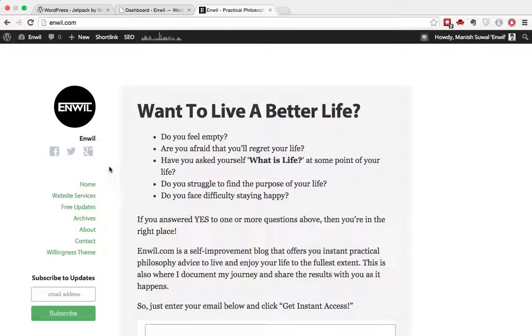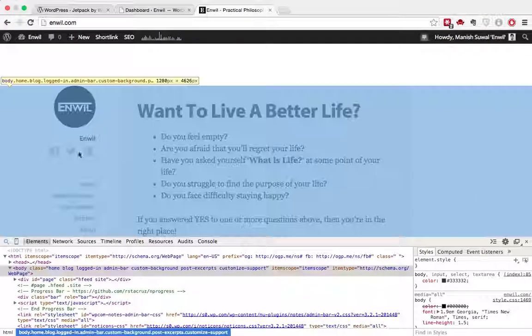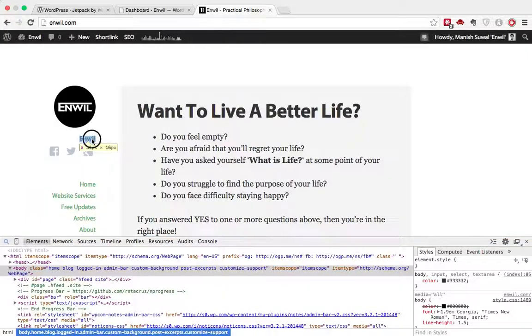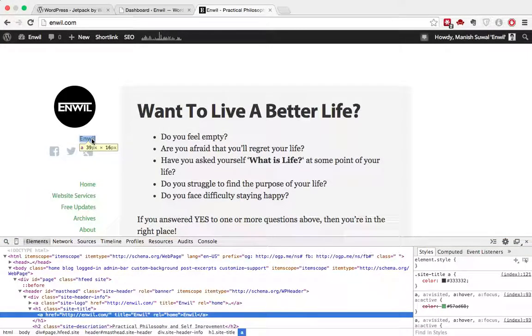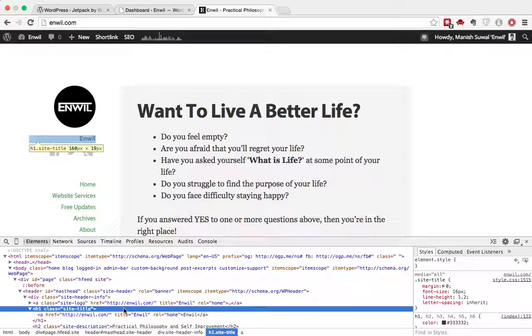So basically, let's say that I want the site title, this Anvil, to be removed. Now for this, I'll first see what the CSS ID or class it has, and it's the site title. So I basically want the site title class to be removed.